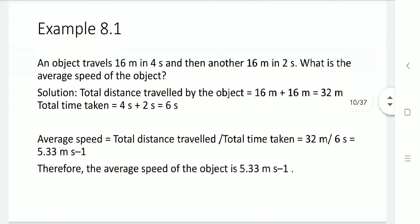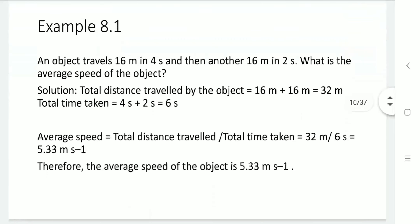Example: An object travels 60 meters in 4 seconds, then another 60 meters in 2 seconds. What is the average speed? Total distance covered: 60 + 60 = 120 meters. Total time taken: 4 + 2 = 6 seconds. Average speed = total distance divided by total time = 120 meters divided by 6 seconds = 20 meters per second. That is the average speed of the object.